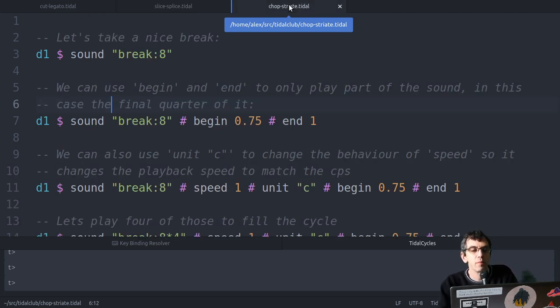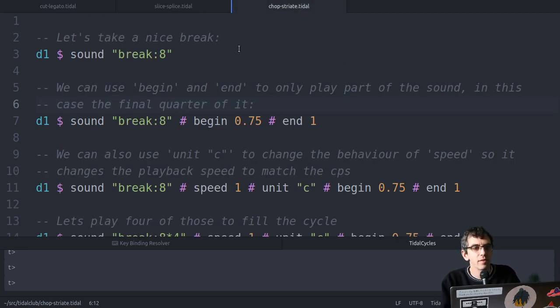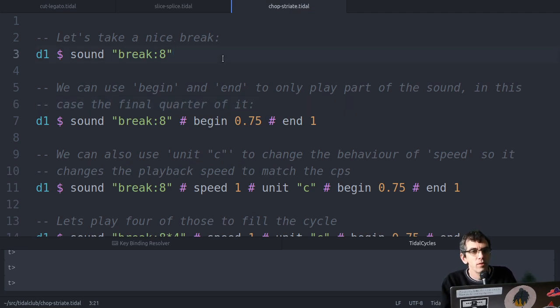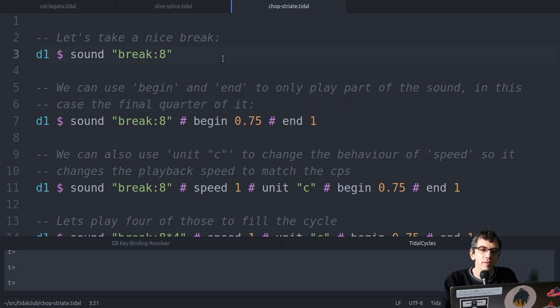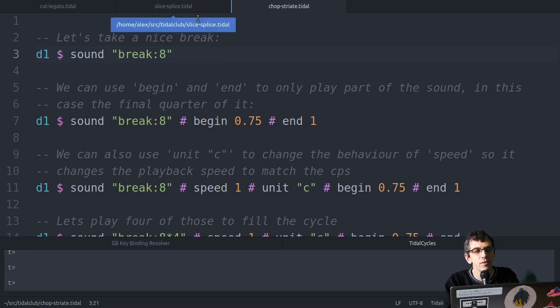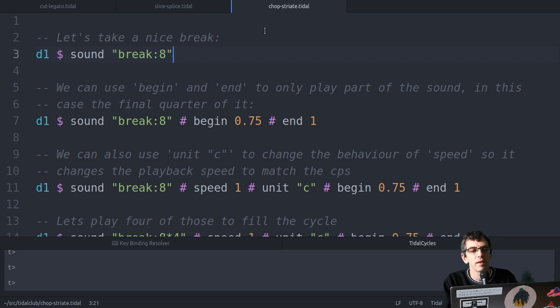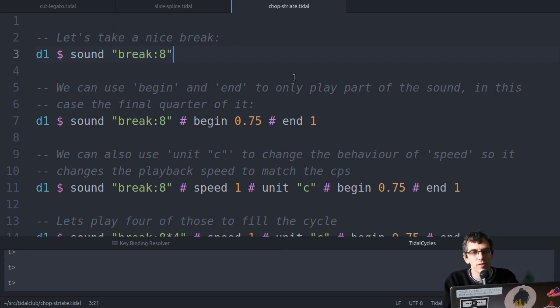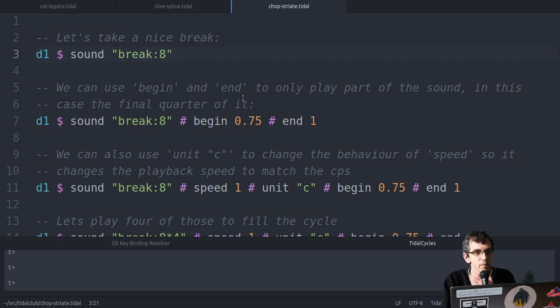But this time we're gonna look at chop and striate. So these are older than slice and splice, so you might see them used more often. These days I tend to use splice more than anything I think.